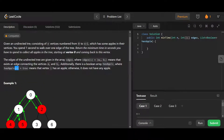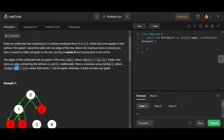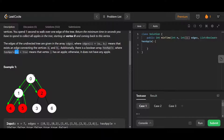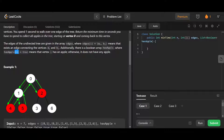Given an undirected tree consisting of n vertices numbered from zero to n minus one, which has some apples in their vertices - you spend one second to walk over one edge of the tree. Find the minimum time in seconds you have to spend to collect all apples in the tree, starting at vertex zero and coming back to vertex zero. You need to find the shortest such path.